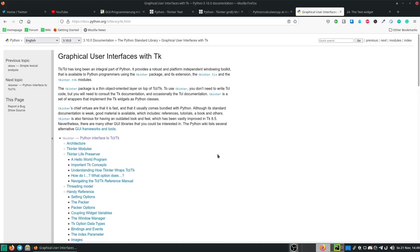If you want to learn more about Tkinter, you can have a look at the documentation which I will link in the description. You will find all the code on my GitHub repository, also linked in the description. Thank you so much for watching and have a nice day!